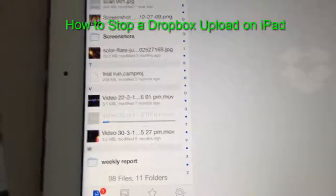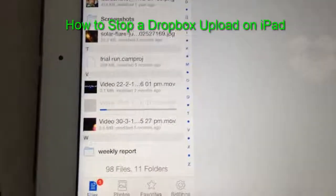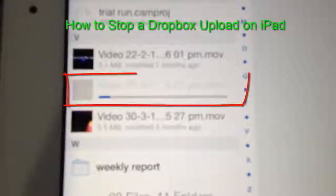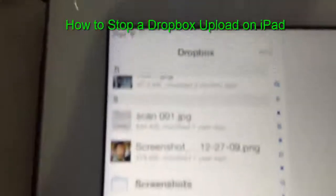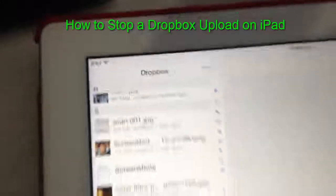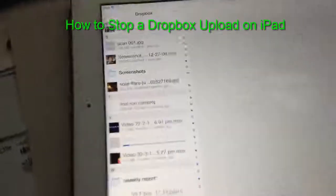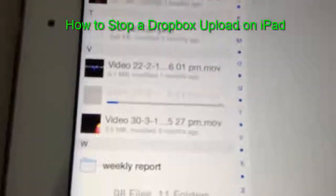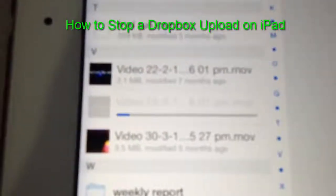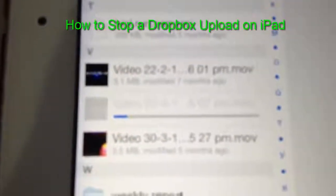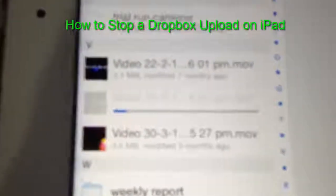How to delete or cancel an upload in Dropbox. I have a video that I uploaded in Dropbox — I'm using an iPad. Since I have slow internet and a large file uploaded in Dropbox, this will take forever to finish, so I need to stop this one.